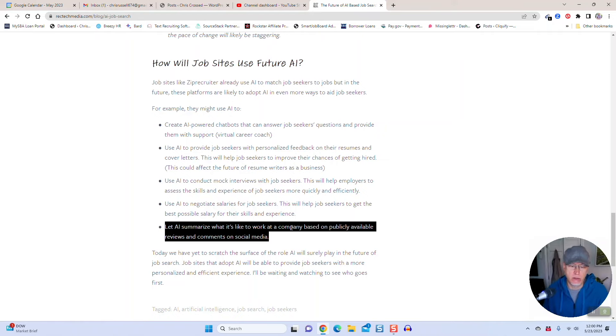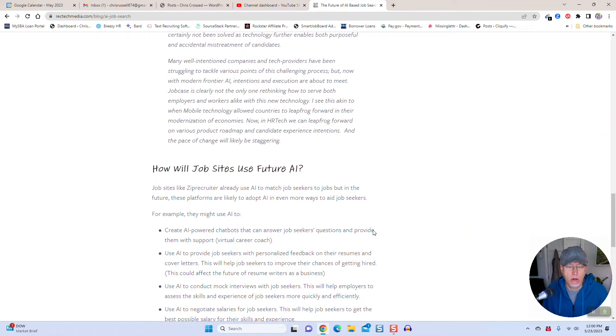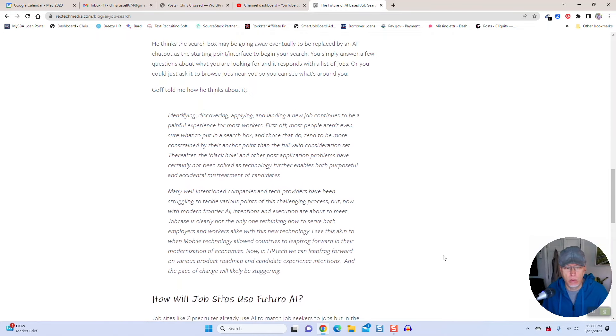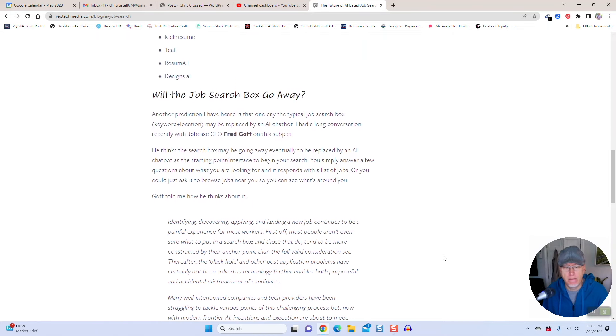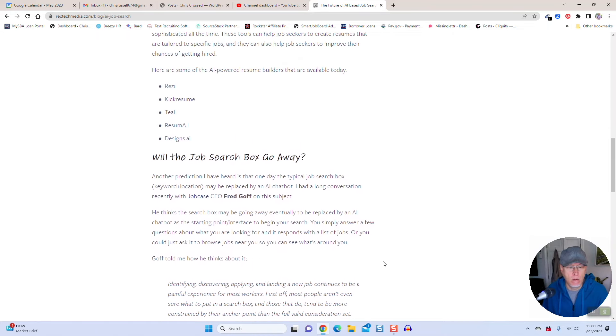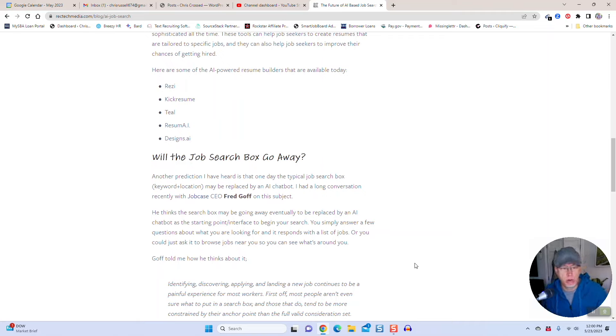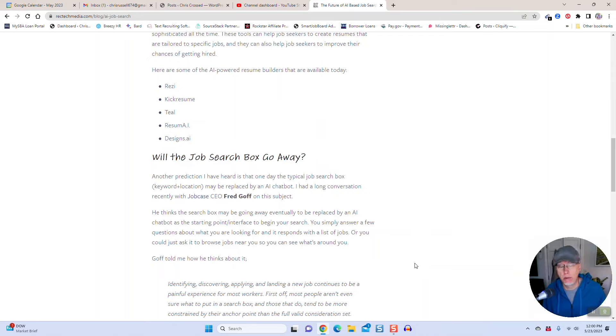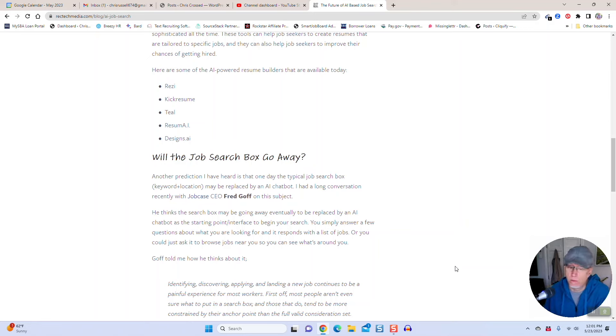I think we just kind of scratched the surface here about what AI and job sites will look like. Will it better the aggregation aspect as well? I'm curious to see how Google for Jobs evolves with AI built in. Maybe we get more of a chatbot-like interface with Google for Jobs. Things to think about.